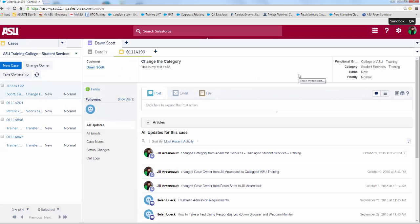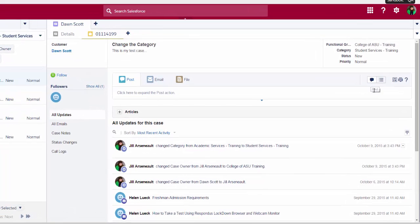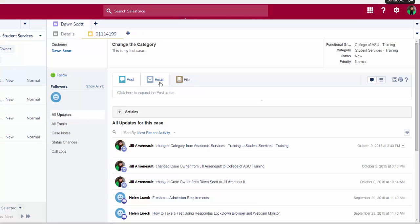Your case will either open in the case feed view or in the case details. I know I'm in the case feed because this icon is highlighted and because I can see the post, ability to email, or attach a file to this case.